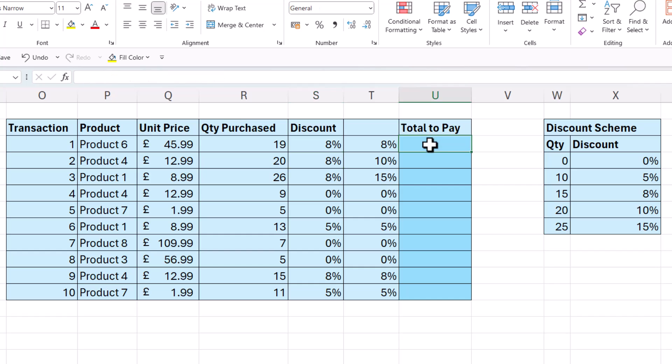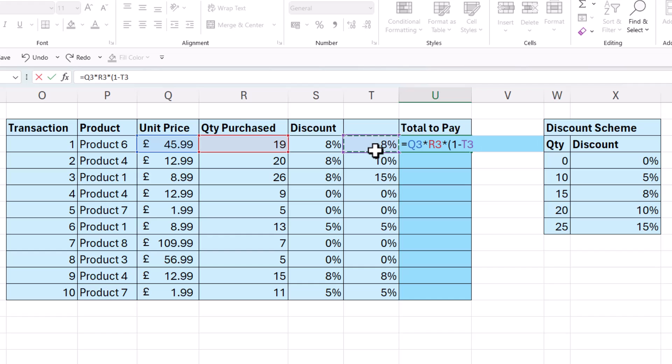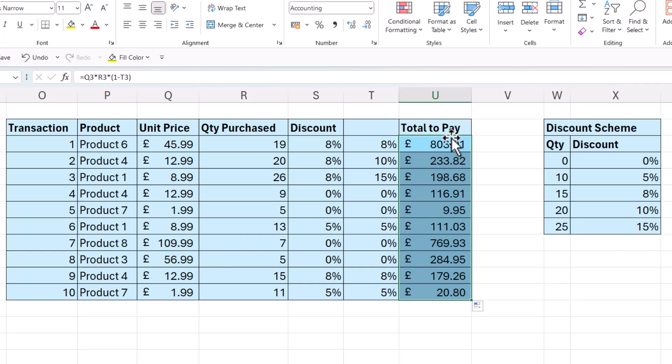Now the total to pay, if you're interested in that, would be the unit price times the quantity times, open bracket, 1 minus the 8%. So if you're giving an 8% discount, you need to calculate 92% of the total. 1 is the same as 100%. 100% minus 8% gives you the 92%. So if I copy this down, I get my total to pay values.